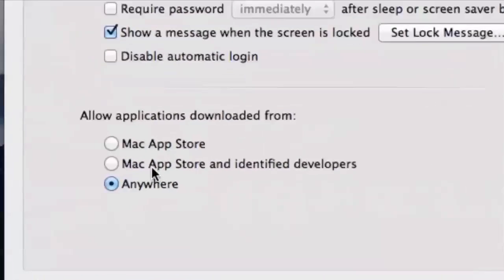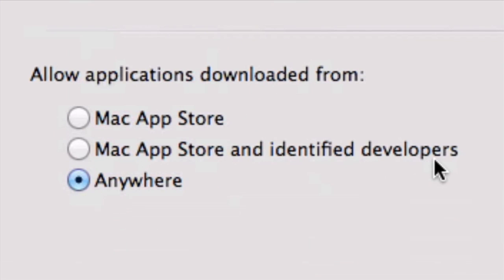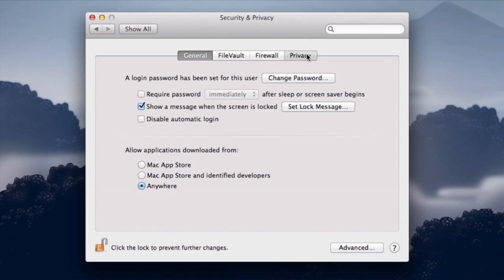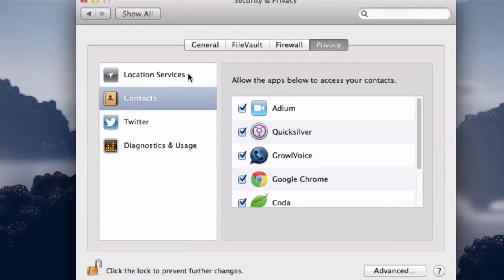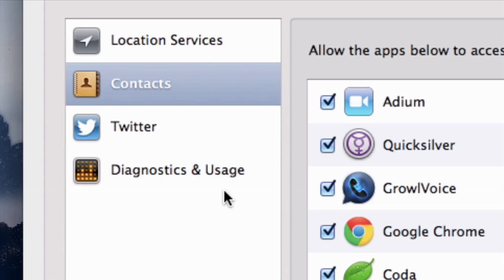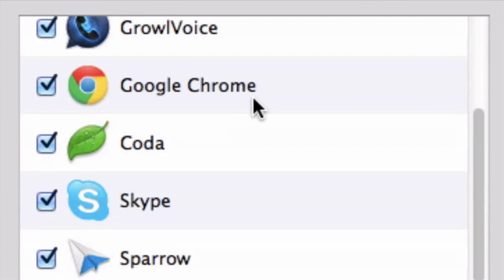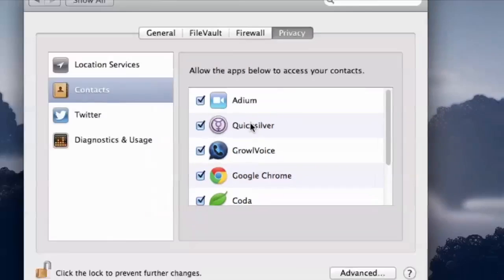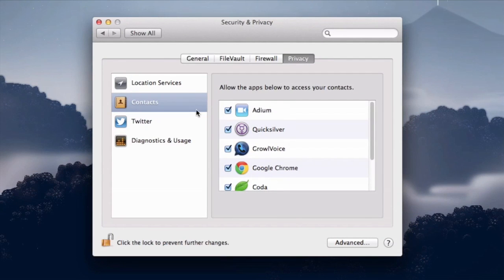By default, it will let you use Mac App Store and identified developer apps, so some apps will run even if you don't download them from the Mac App Store. If you want to restrict further, choose Mac App Store only, or choose Anywhere so anything will work — though you'll still get a warning if it was downloaded from the internet. Also check the Privacy tab, where you'll find location services, contacts, Twitter, diagnostics, and usage. You can uncheck the box next to any app's name to remove its access.